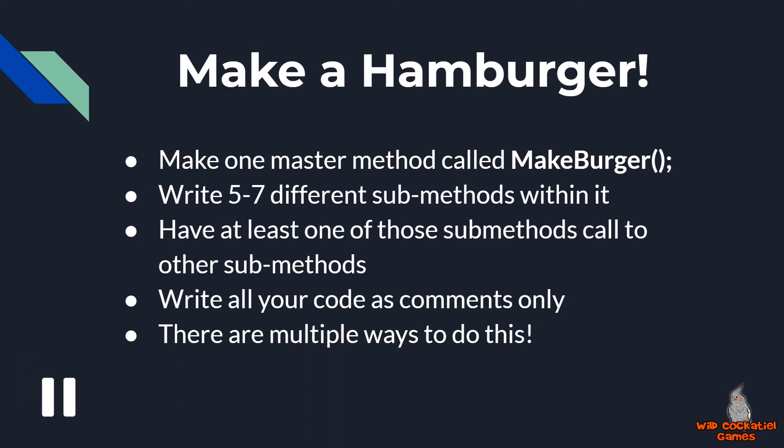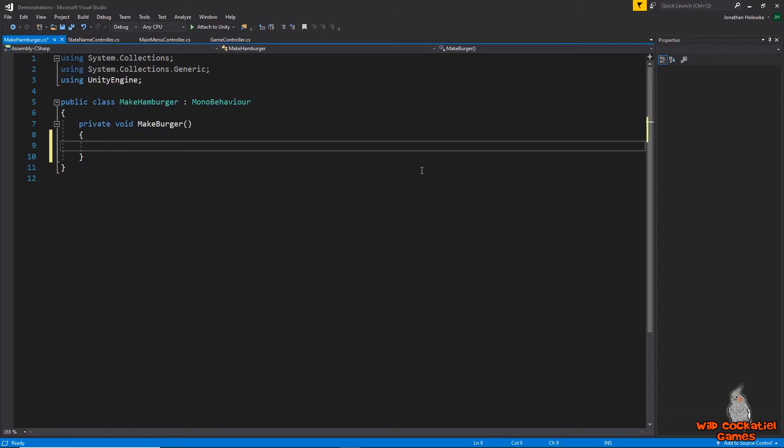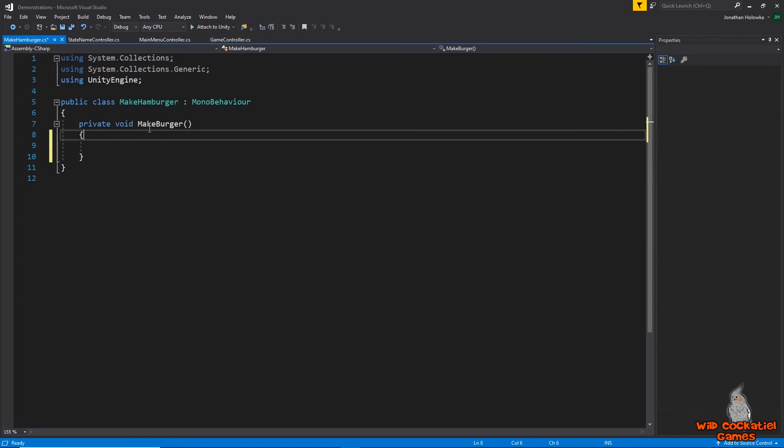Okay, welcome back. Did you do the exercise? I hope so. Now let's go over to Visual Studio and I will run you through my version of making a hamburger in code. Okay, so I am in a script called Make Hamburger with my method name MakeBurger.